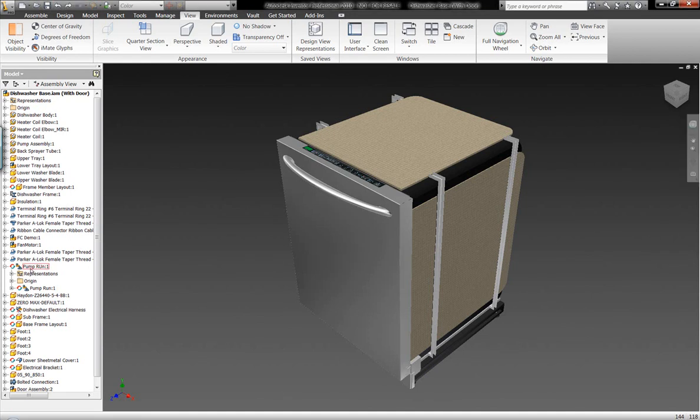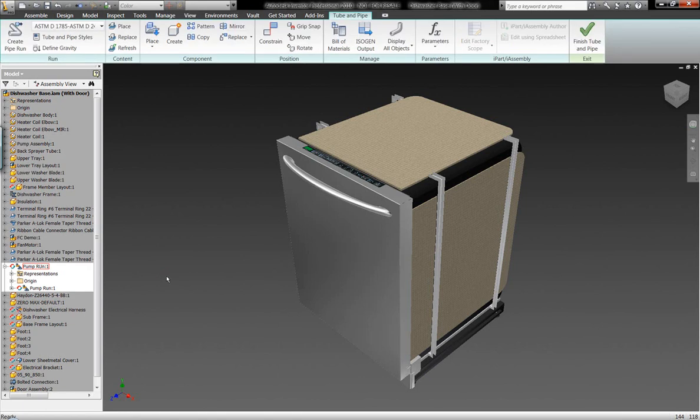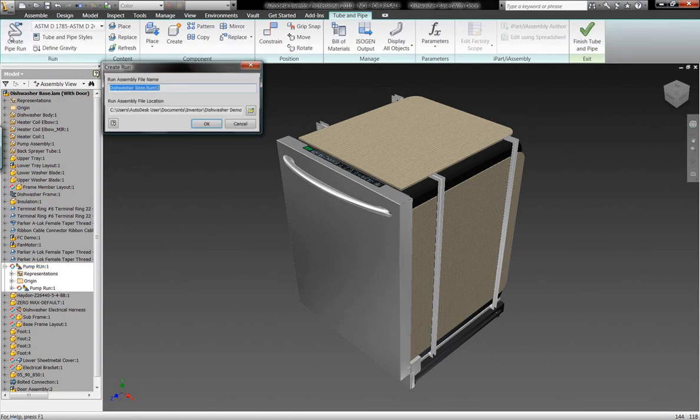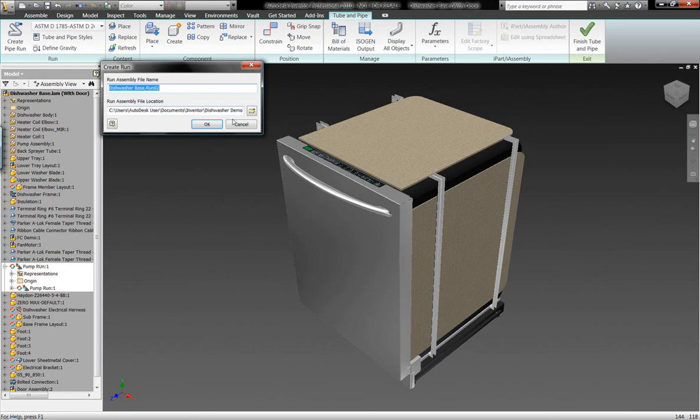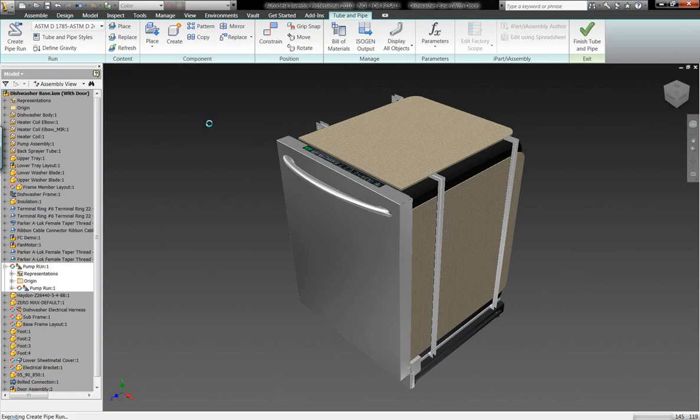What we want to take a look at now are some of the capabilities of our tube and pipe and routing functionalities within Autodesk Inventor.